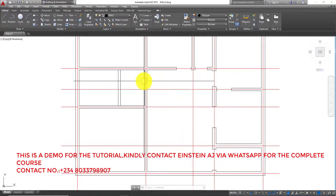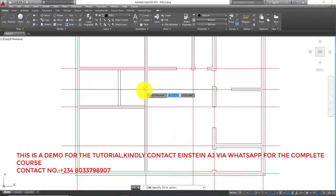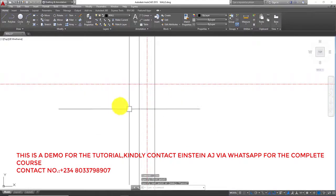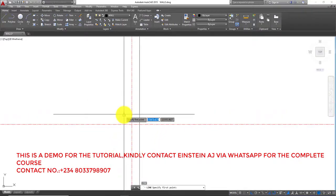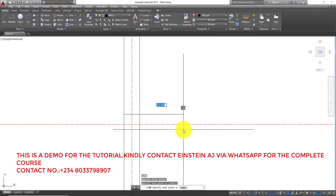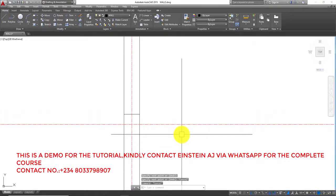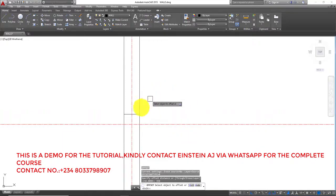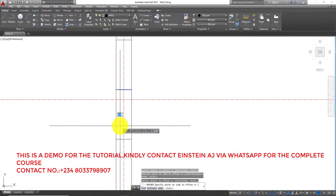We have to get the midpoint of this, so let's say we have a line like this. Let's put the line at the center — am I at the center? Let's Enter again, let's get the midpoint. Yes, it is the midpoint. So let's offset — let's say we have the opening to be 900. We're going to offset both sides by 450 mm, so we take it this way and we take it this way.